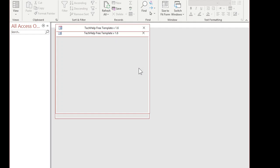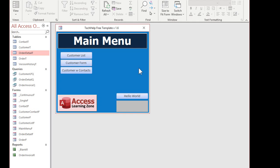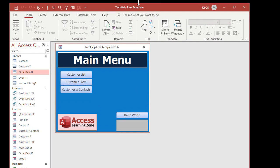Here sitting on my desktop, I've got a file called mydatabase.accdb. I can just double-click on this and it will open. This is the Tech Help free template that you can download from my website — it's free of charge.